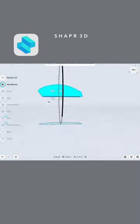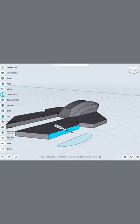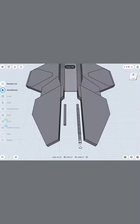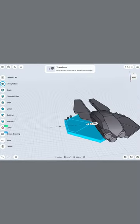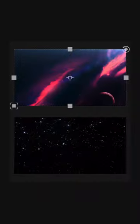First, I modeled the ship in Shaper 3D. I tried to preserve the shape of the design from Revenge of the Sith while updating it for the sequel era.